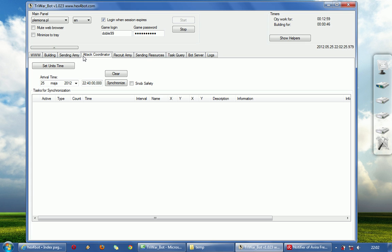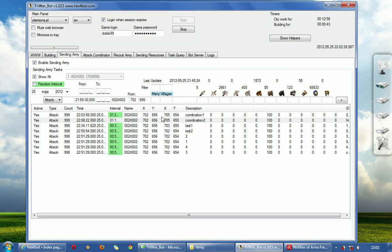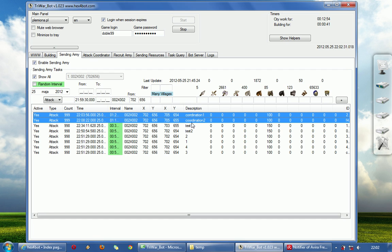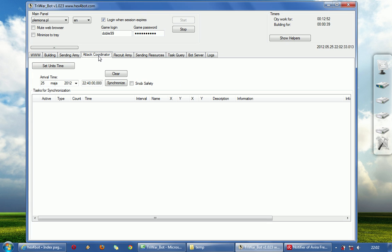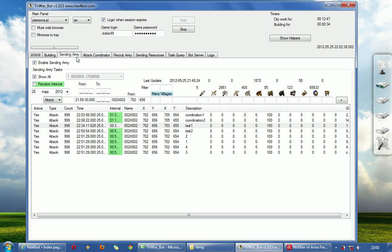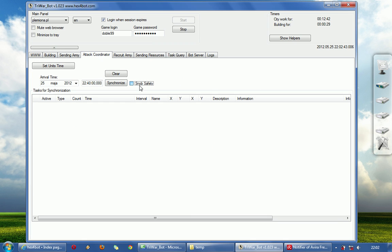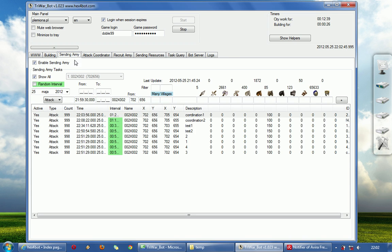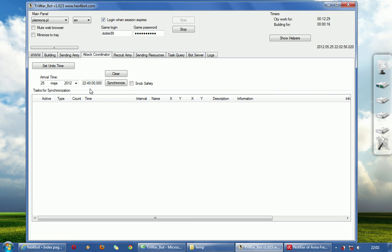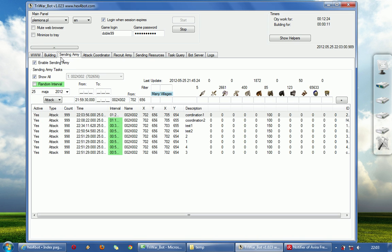If you just try the attack coordinator you will see that it will strike at the same time too. Snoop safety is added because sometimes Snoop will attack first. When you check it, it will add one second to this task — it will strike the target one second after the previous tasks.